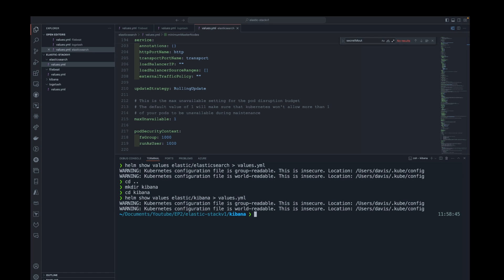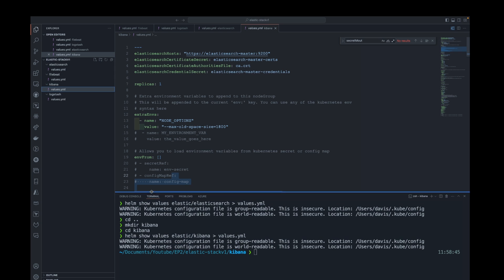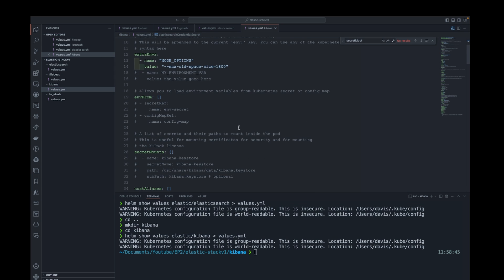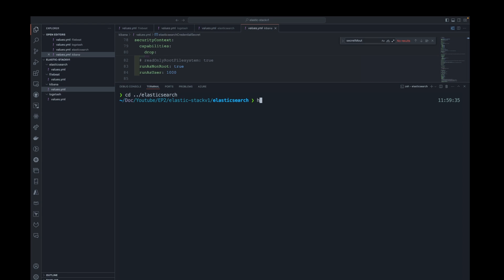After all the configs are set in place, I'll create a namespace for monitoring where I'll run all the pods. Then I'll start installing — starting with Elasticsearch so that it's able to create all the secret files, and then I'll do the same for Filebeat, Kibana, and Logstash.